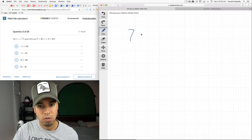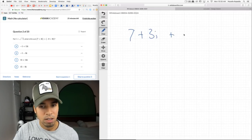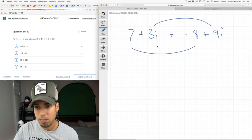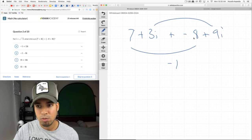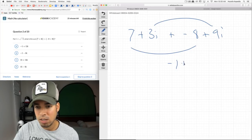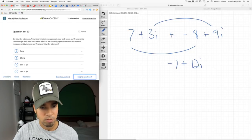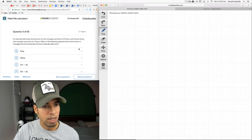We combine like terms — treat i just like a variable. So 7 plus negative 8 goes to negative 1, and 3i plus 9i is 12i. Next: on Saturday, Armand sent m text messages each hour for five hours, so he sent 5m messages total.